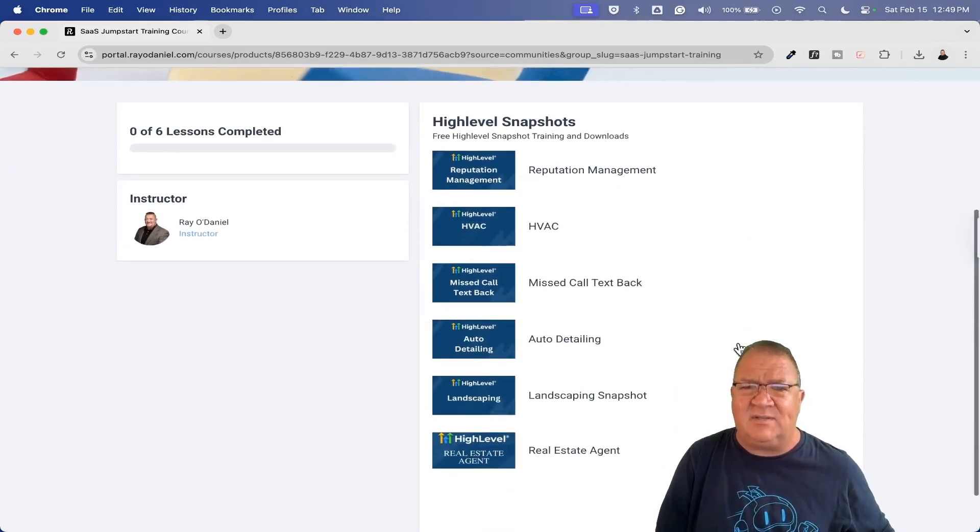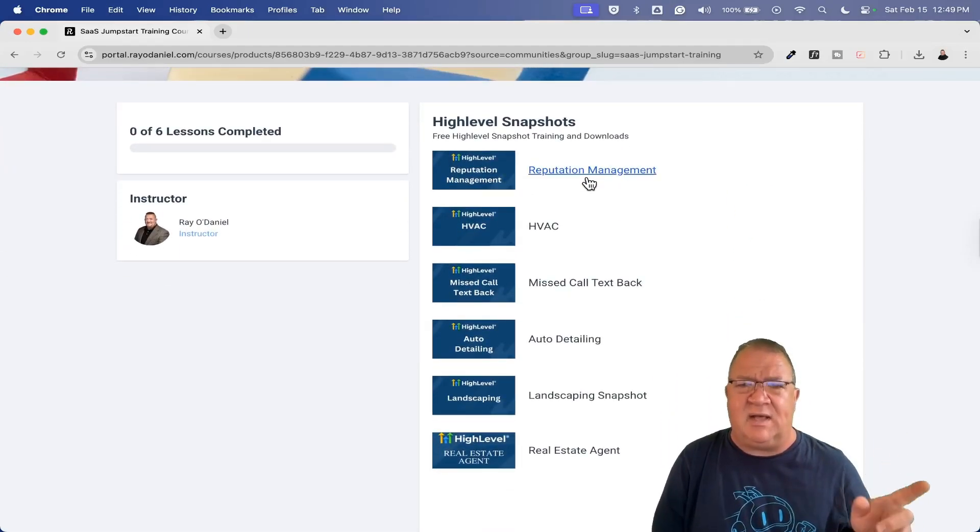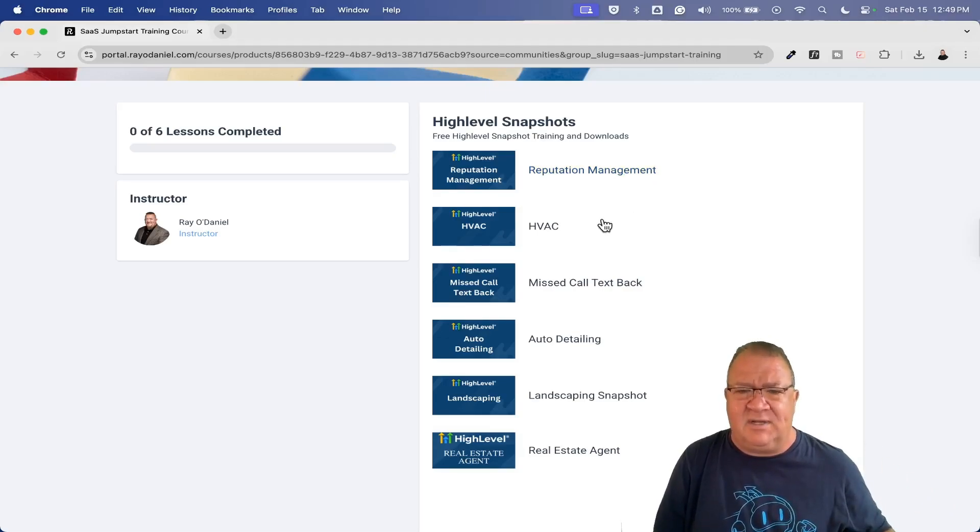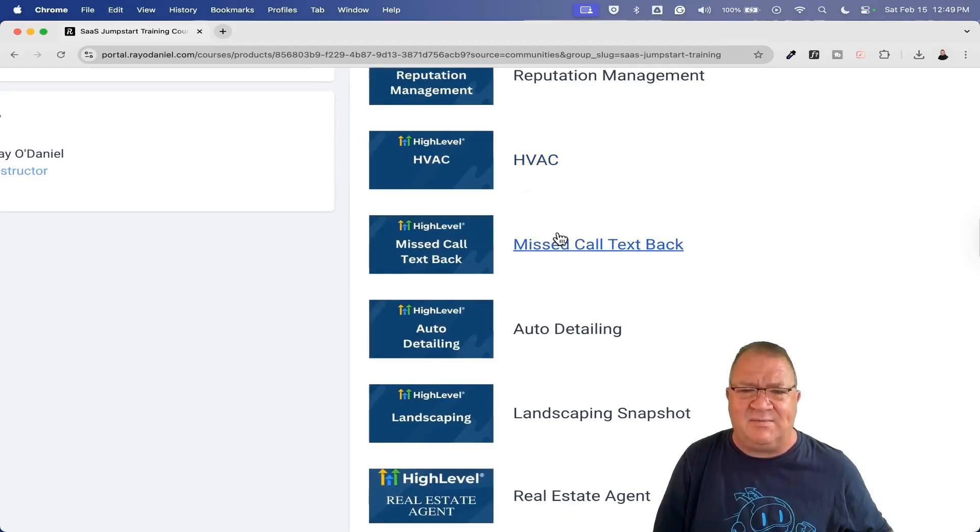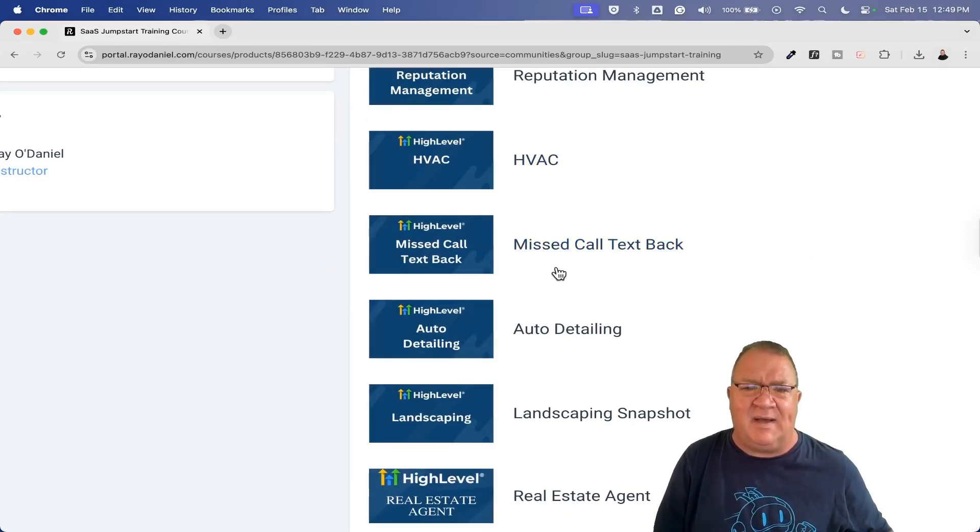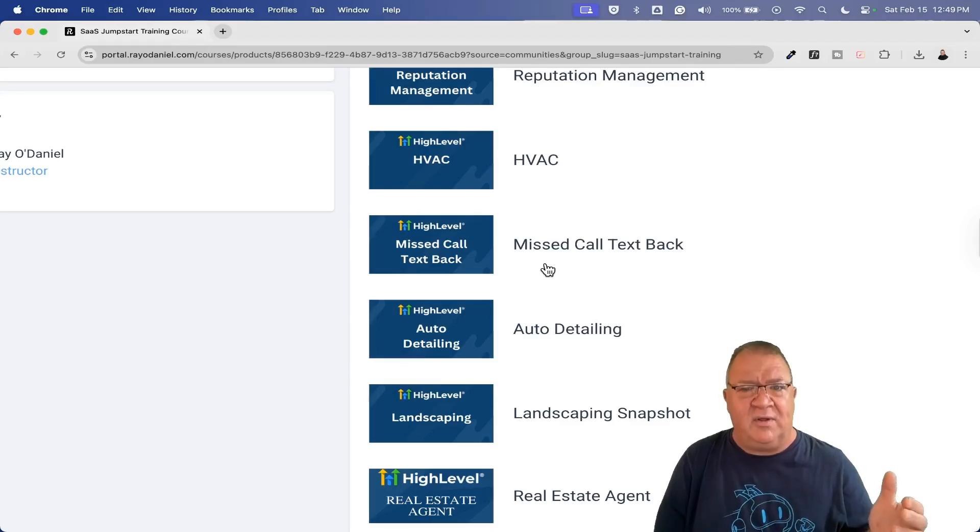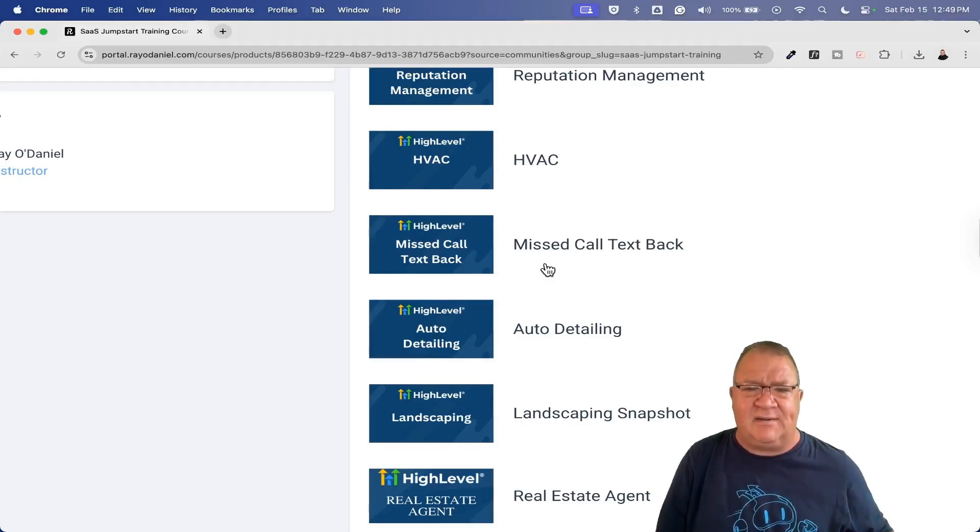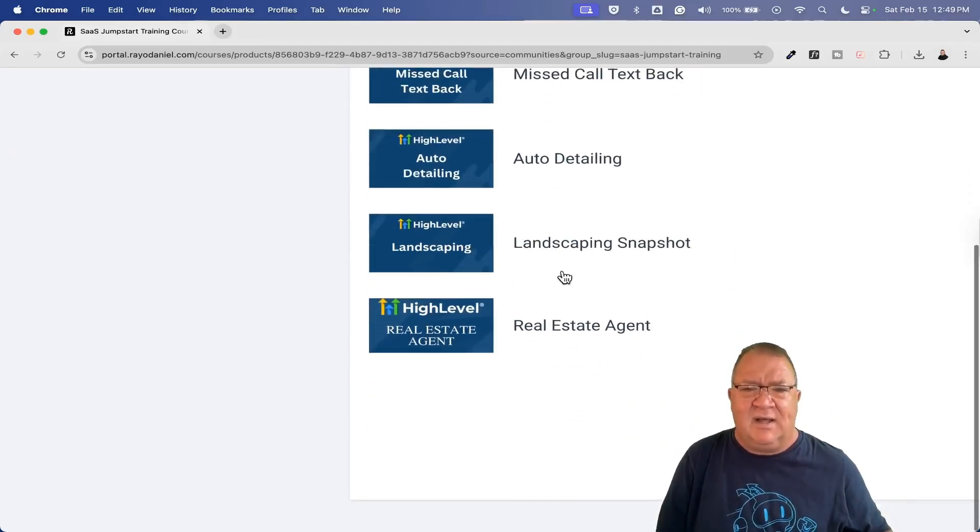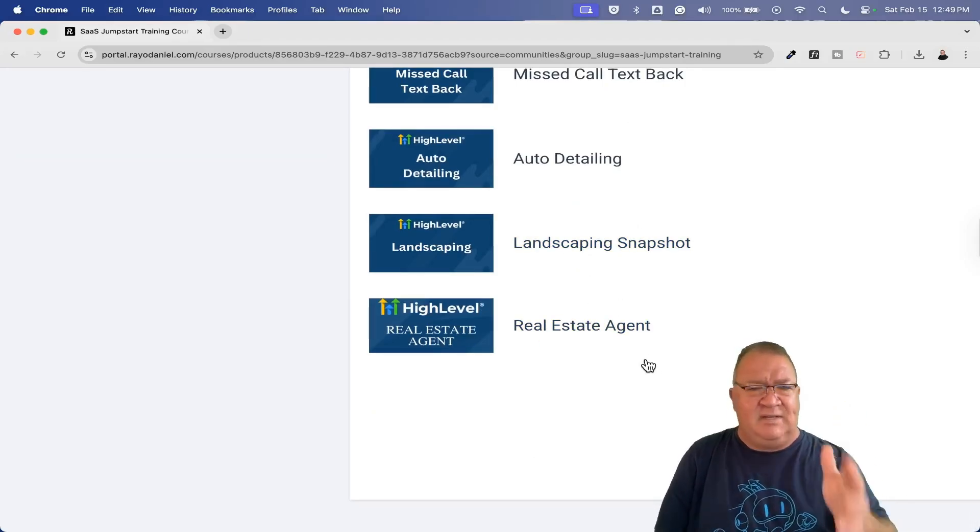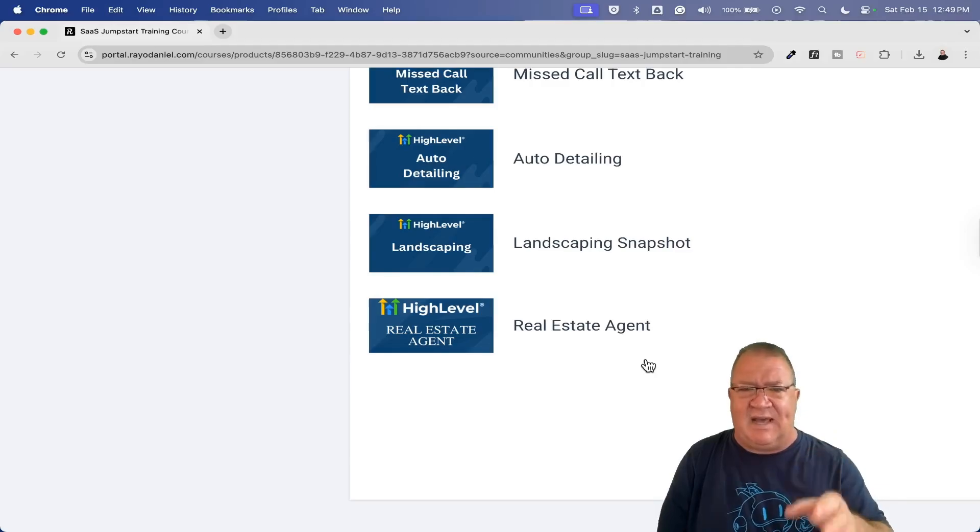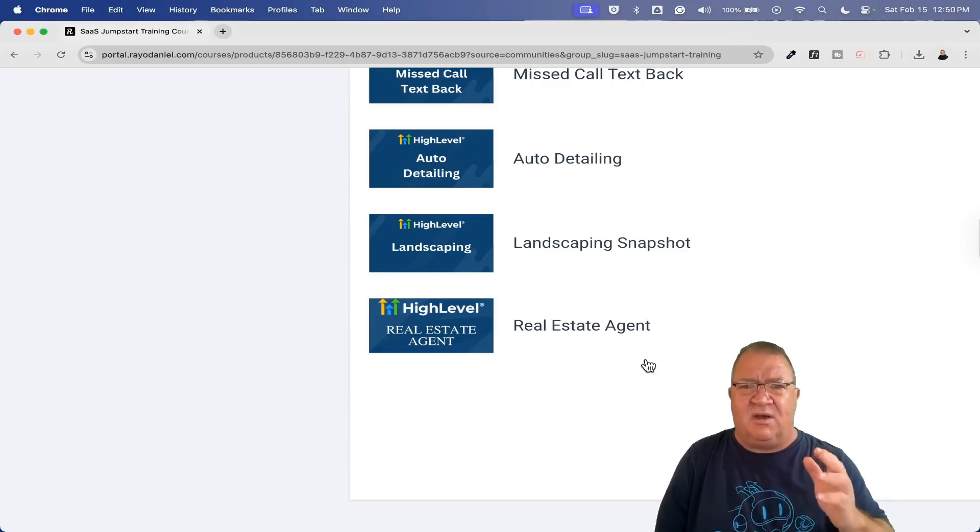I do have some for reputation management. I actually just updated this a couple of weeks ago to include a couple of cool funnels and some additional automation. If you're looking to target HVAC, I do have an HVAC specific snapshot here. The missed call text back. This one can come in handy, but right now to be honest, AI and the voice AI features are really going to be taking over, I think, for the missed call text back. I do have one for auto detailing, landscaping, and even real estate agents.